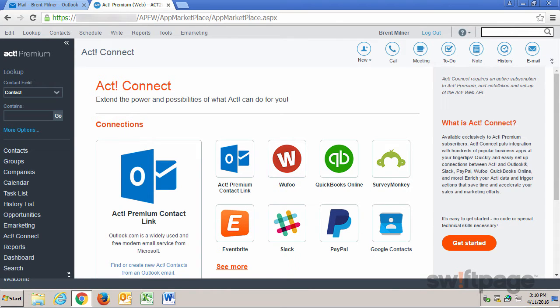The ACT Premium Contact Link connection enables users of Outlook and ACT to quickly and easily identify Outlook email recipients as contacts in ACT, or to add new contacts to ACT directly from an Outlook email.